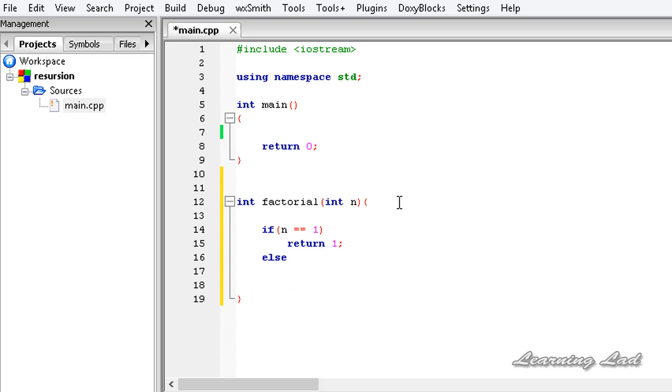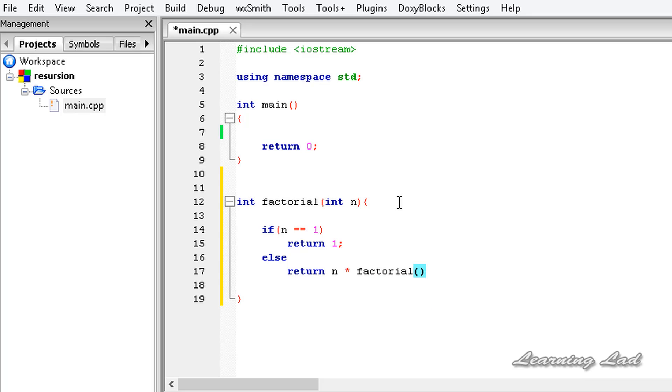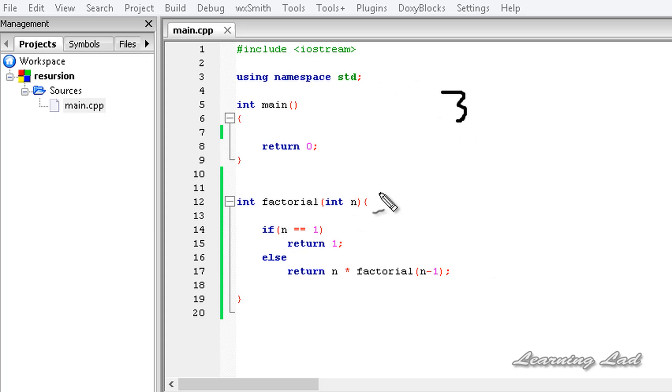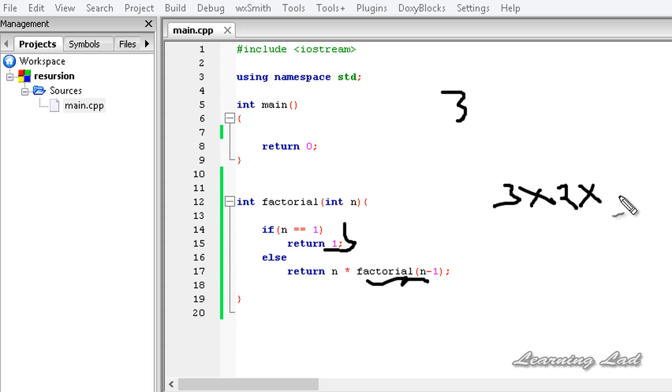Else, we are going to return n into factorial of n minus 1. Here what happens is, let's say our value is 3. At that time, this statement will fail and it's going to return 3 into factorial of n minus 1. Again, this function is called, now 2 is passed, and again 3 into 2 into factorial of 1 is going to be 1 and this value will be returned. So 6 will be returned.